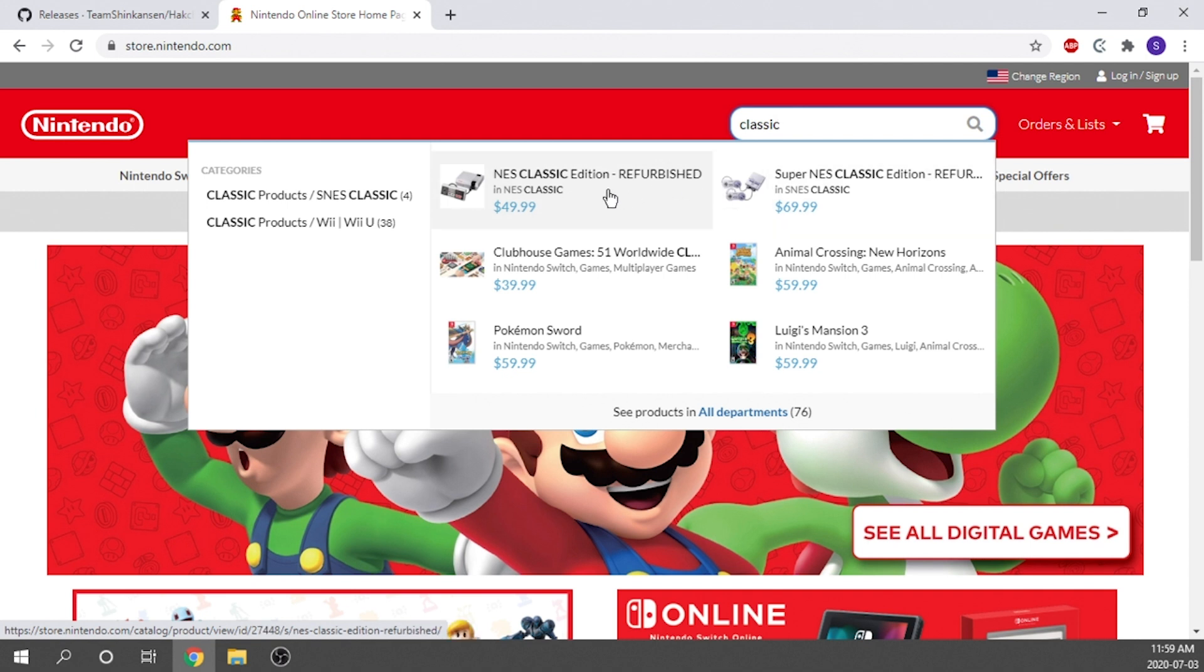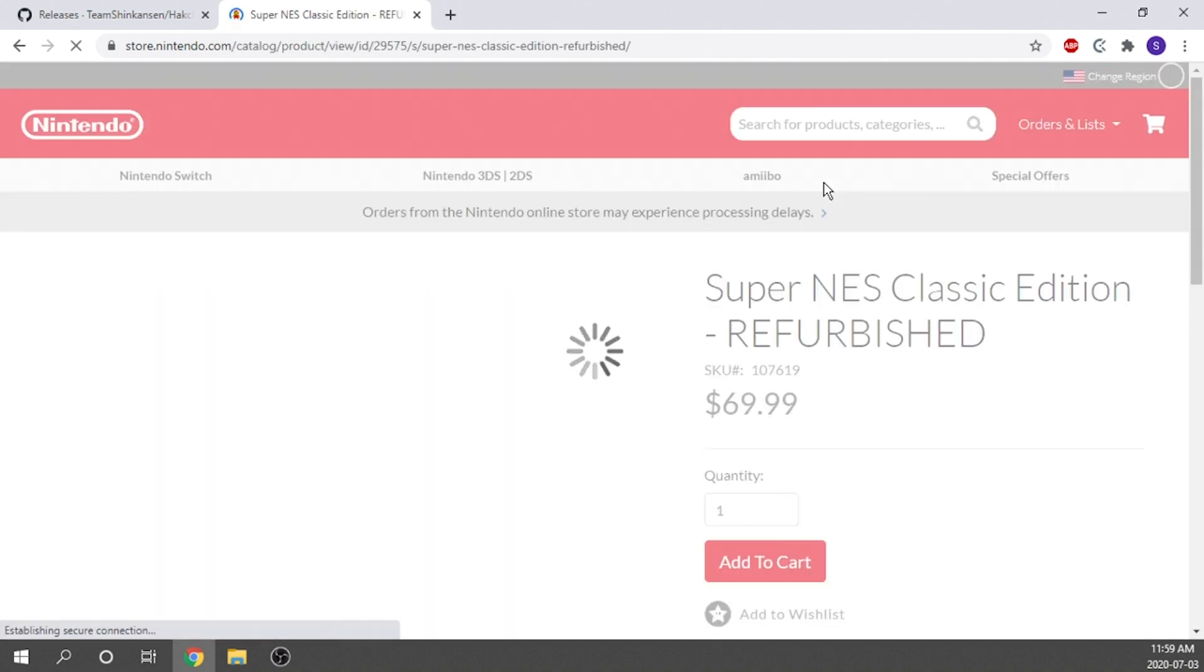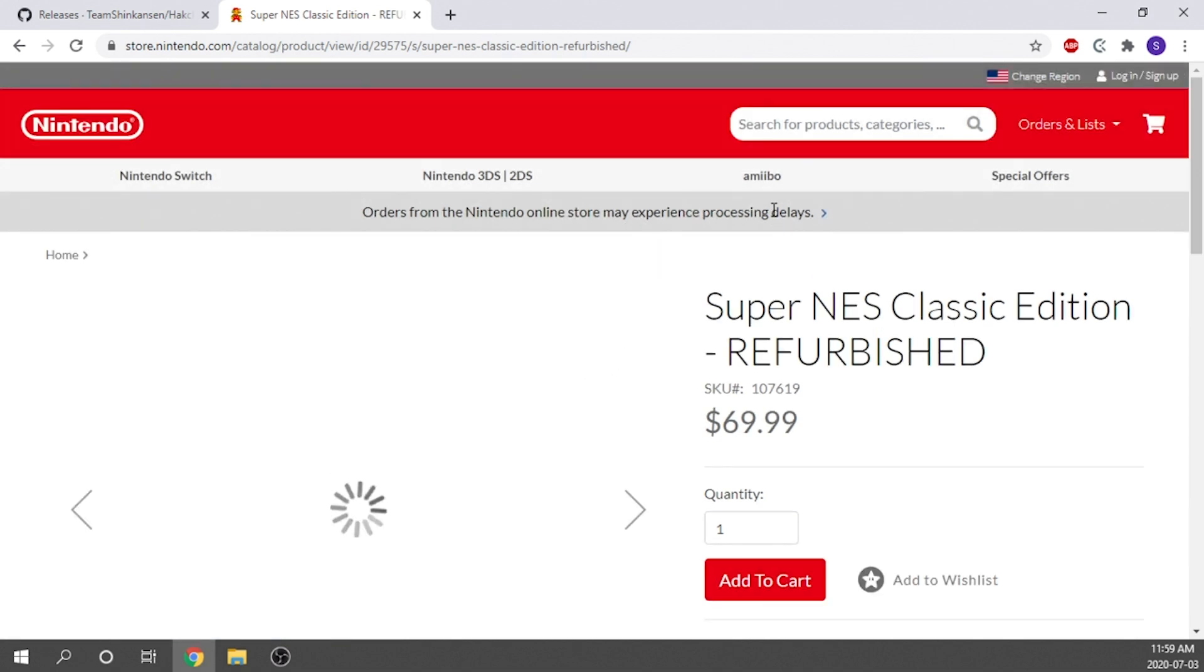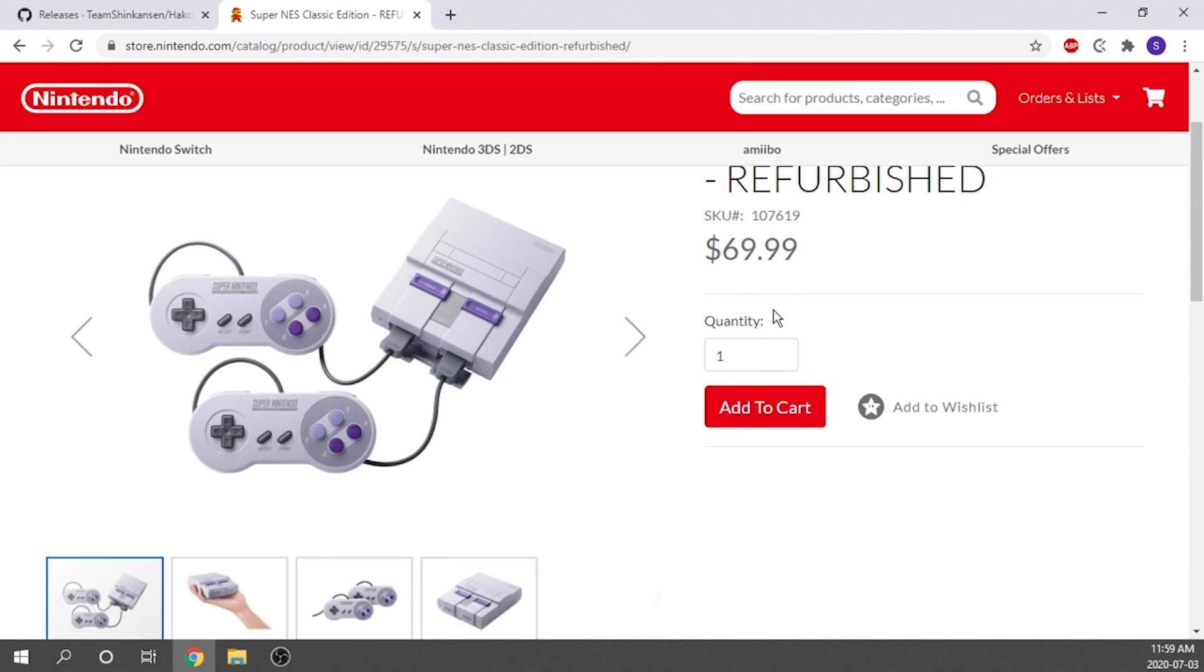But Nintendo has actually just released a few refurbished NES Classics or SNES Classics, depending on which one you're interested in. $49.99 for the NES Classic, $69.99 for the SNES Classic, available directly on the Nintendo website. Now keep in mind, these are refurbished units.